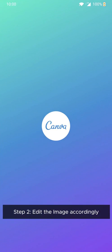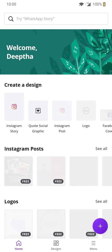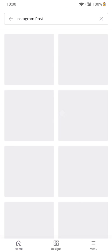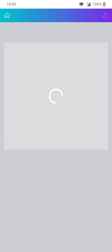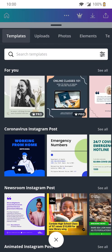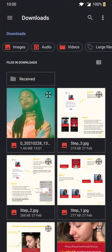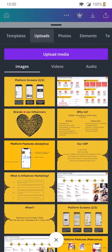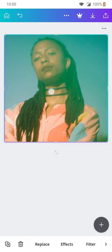Now step 2 is to use any photo editing app, for example Canva, to edit the post according to the brand's requirements. Choose a blank template and go to uploads to upload media.